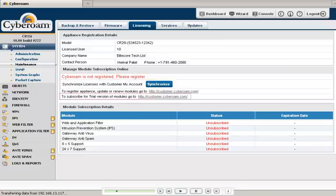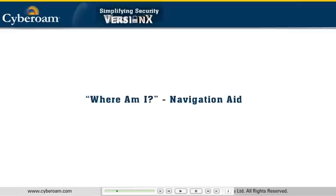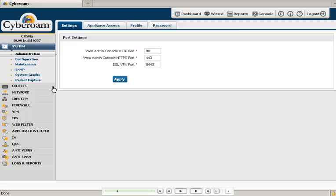Next is the Where Am I feature that helps the user know his current location in the menu with this inverted triangle icon.